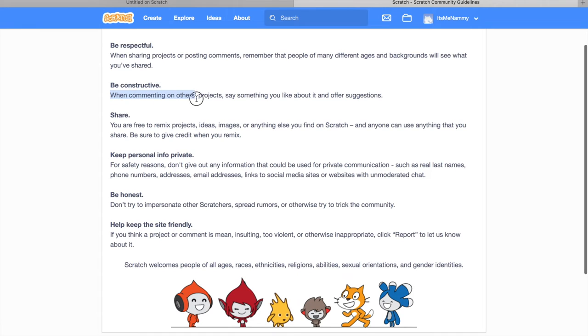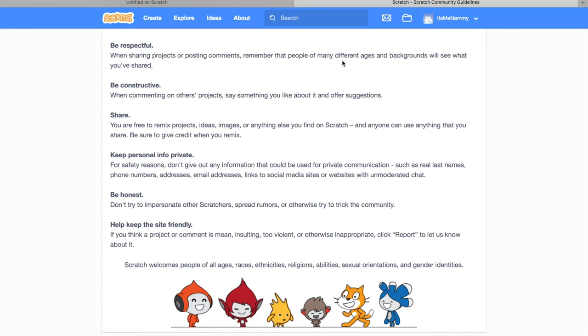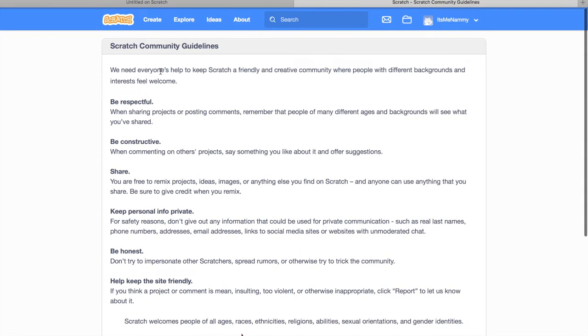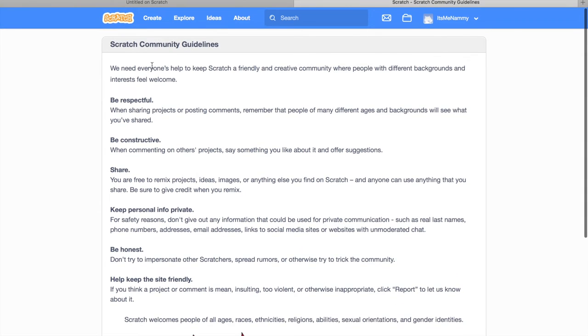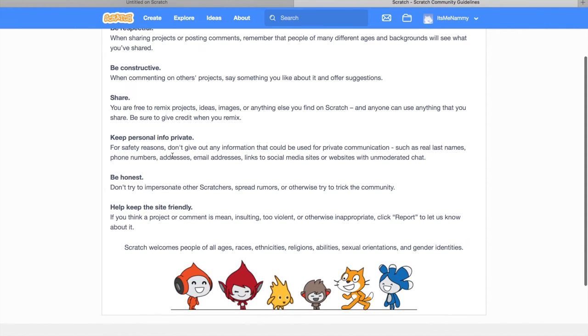Be constructive. When commenting on others' projects, say something you like about it or offer suggestions. So, don't say something like, This project is trash. At least say something good. Like, I personally dislike this project. And then you can suggest a couple of things that can improve it. And always remember to add no offense. Because in Scratch, if you're not respectful, you need to be respectful because there are 54 million people in Scratch of different backgrounds.